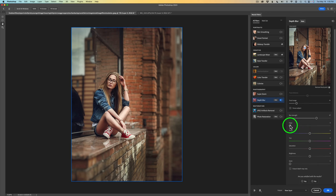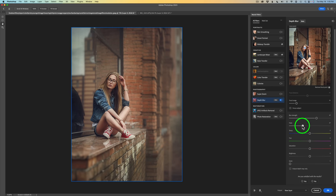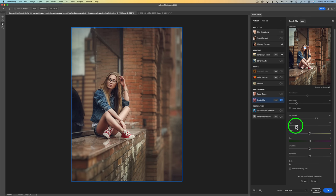There's a haze slider here — you can add some haze to the image. If I start to drag this to the right, you see it starts to get that little bit of a hazy look, which can look kind of nice. Sometimes you may want to add a little bit of haze. In this image, just a little bit — not too much — but just a little bit goes a long way. That little bit of haze really works on this image.